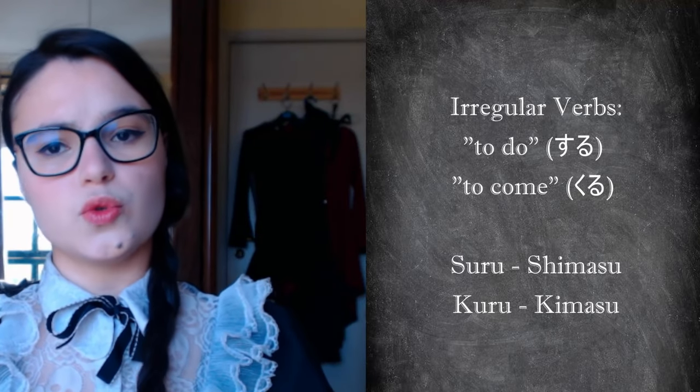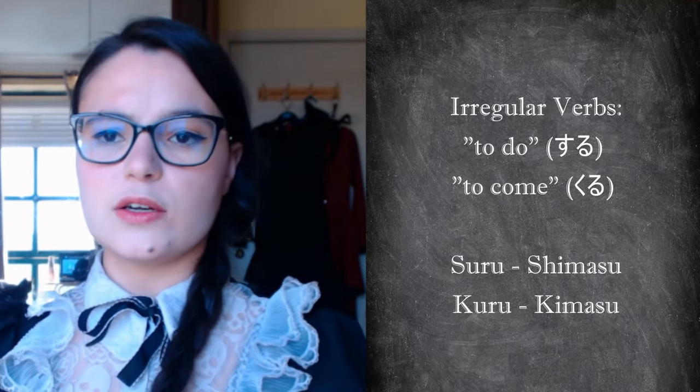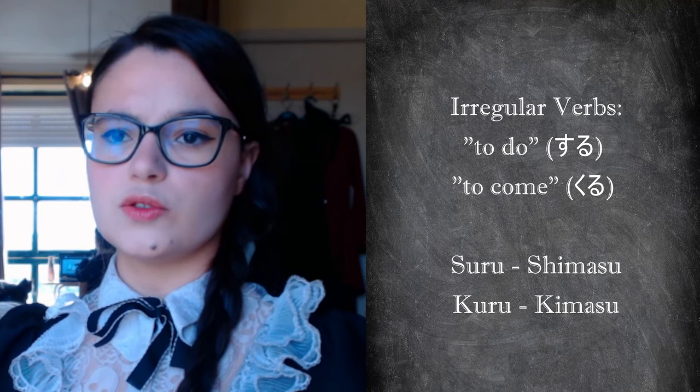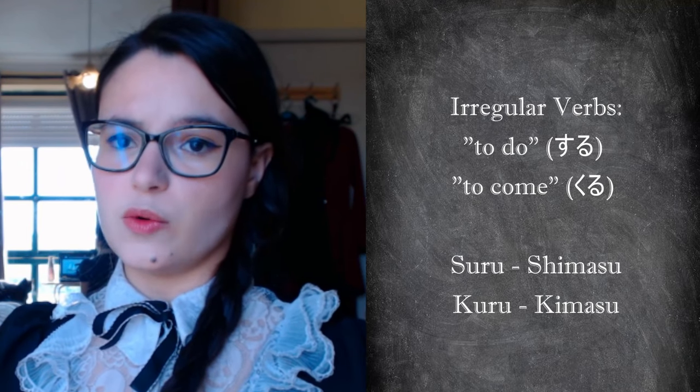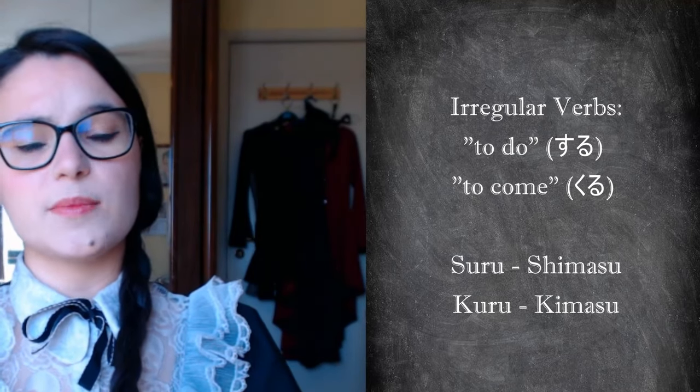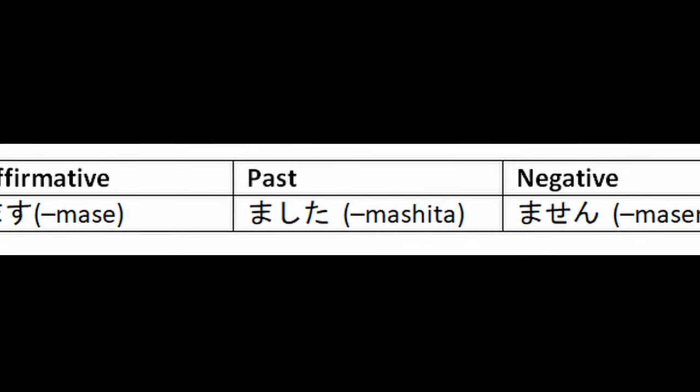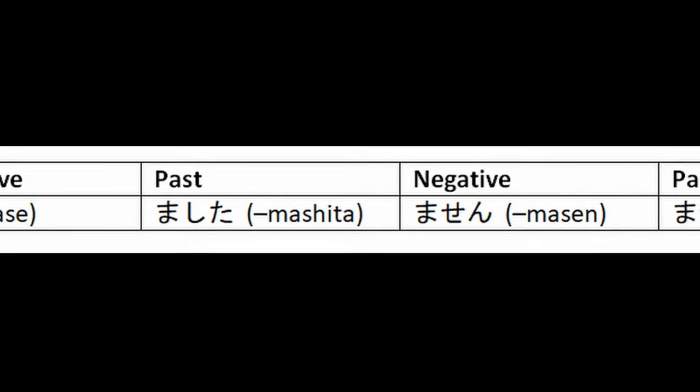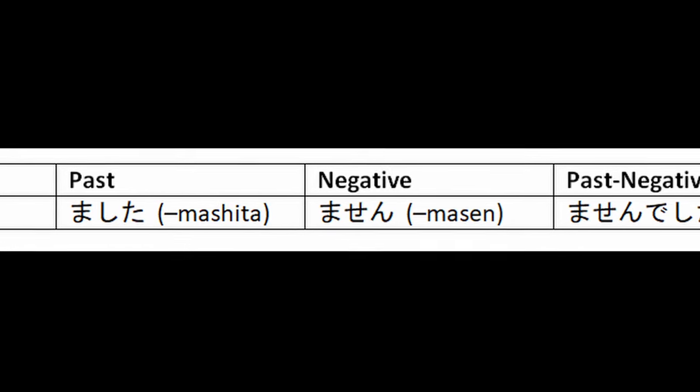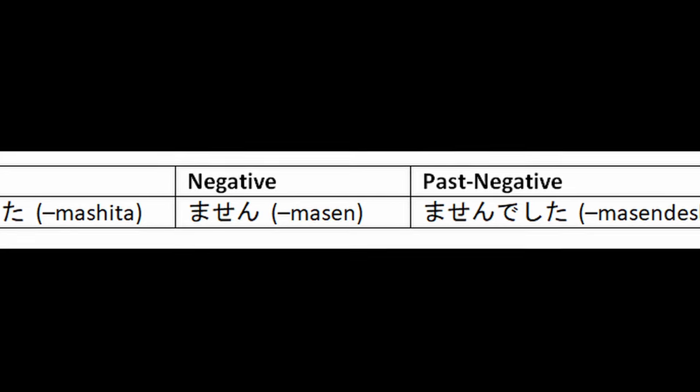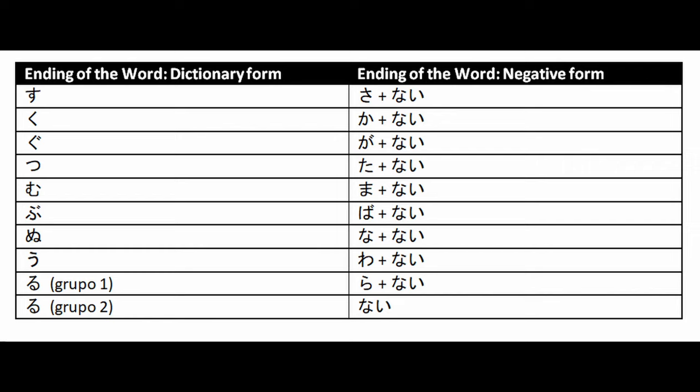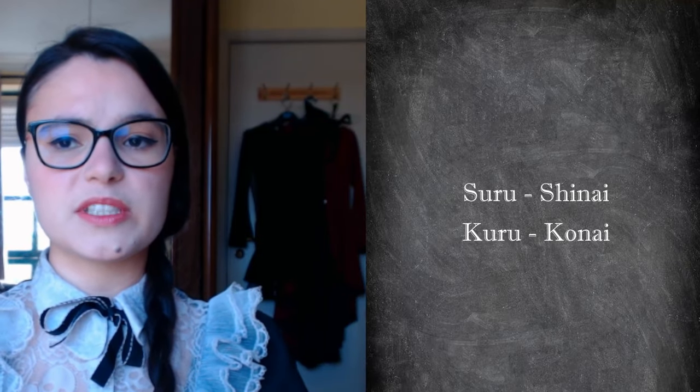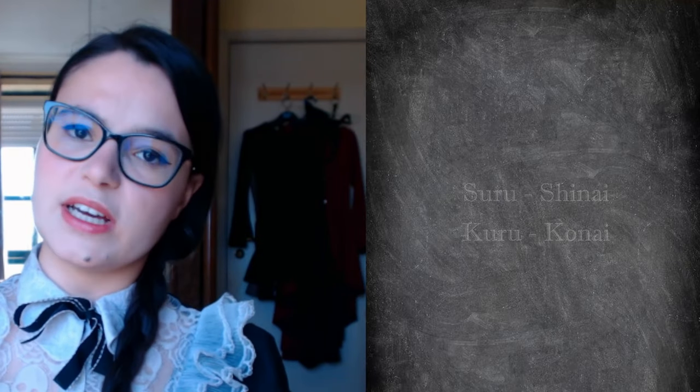The verbs to do, suru, and to come, kuru, are conjugated differently and are the only two irregular verbs in the Japanese language. Suru becomes shimasu and kuru becomes kimasu. Once verbs are in the masu form, it's easy to convert them to the negative, past, and past negative, as you can see in this table. To convert verbs to the negative form from the dictionary form, you only have to replace the syllable ending in u with its respective syllable ending in a and add nai. As for irregular verbs, suru becomes shinai and kuru becomes konai.